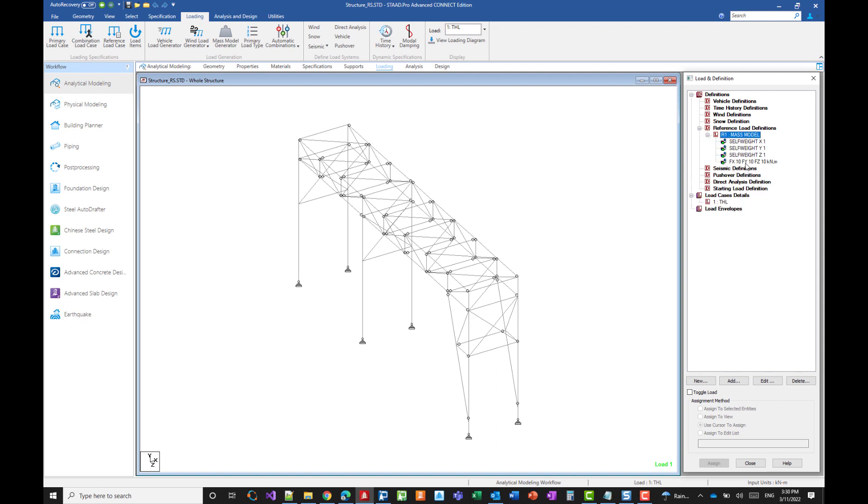And we also entered the weight of the equipment and the forces are applied on the supporting points of the equipment. We now need to create a time history definition.